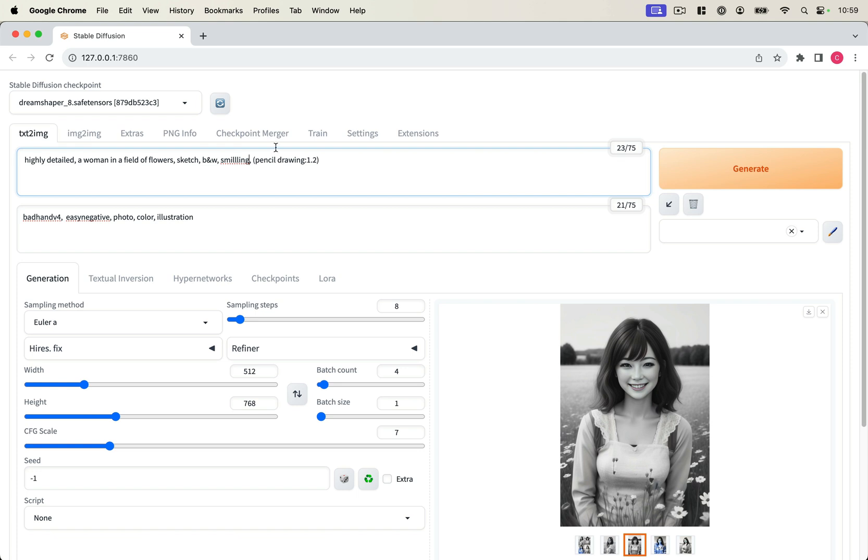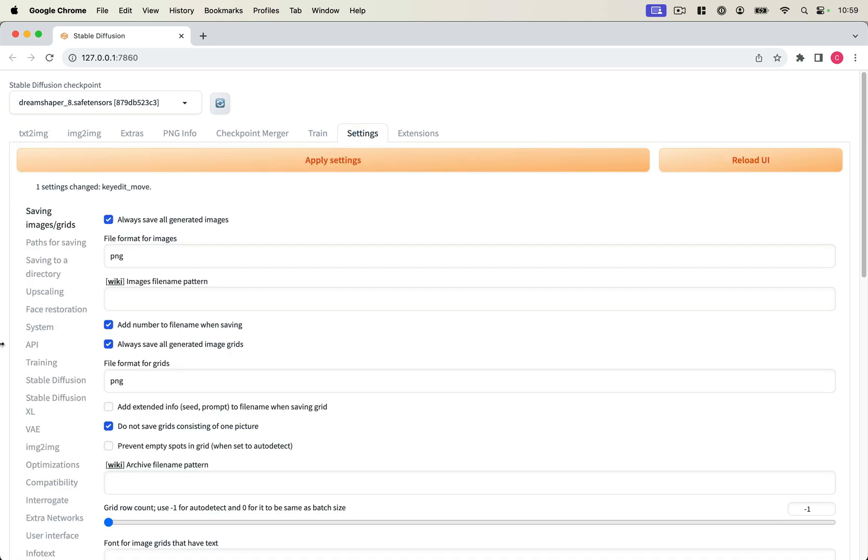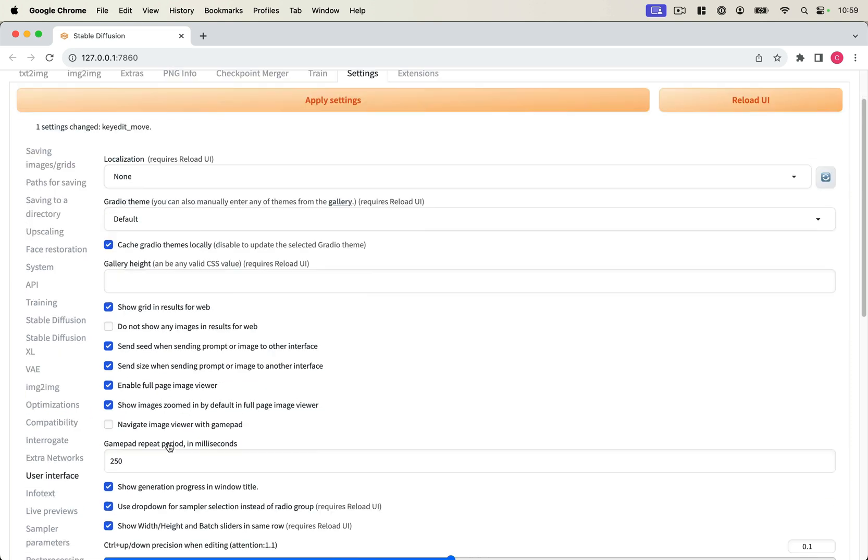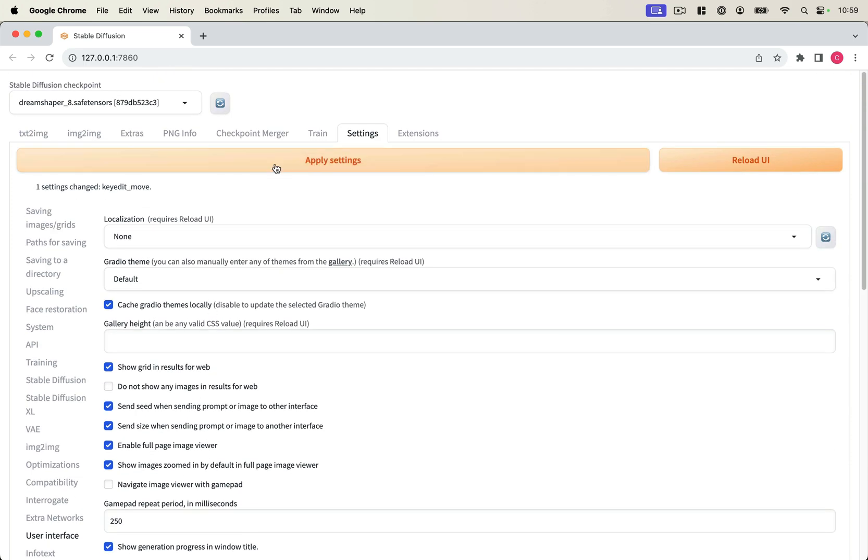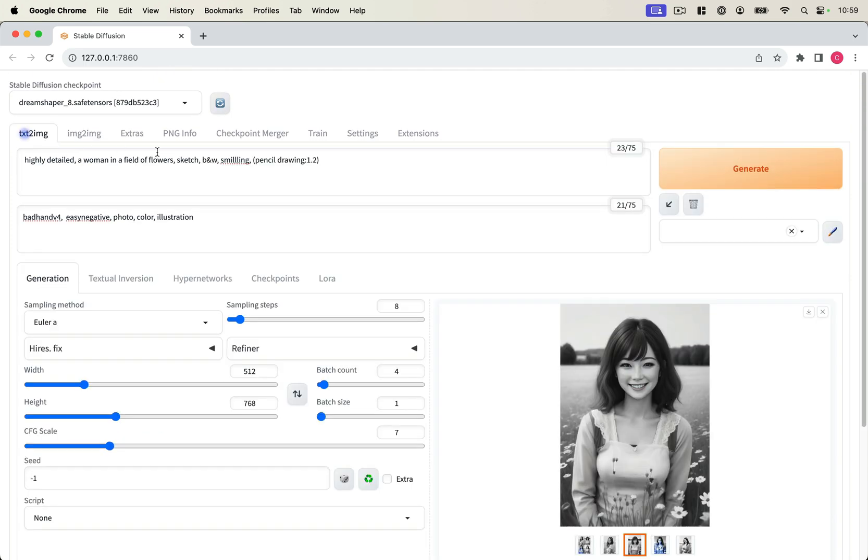So to disable this feature, you're just going to go to your settings, then go down to User Interface, and where it says Alt-Left-Right moves prompt elements, just untick that, click Apply Settings, and then let's go back to our prompt.